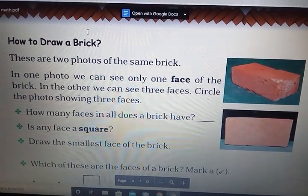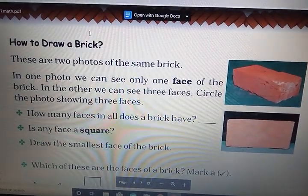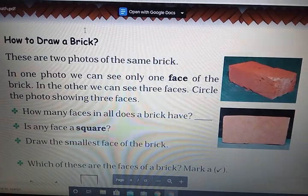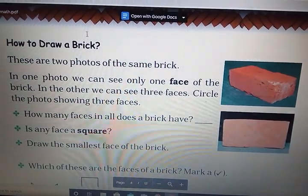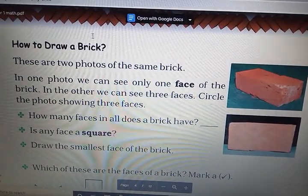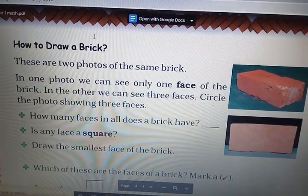Hello students. In our last class, we saw different patterns and designs made of bricks. Now, we learn how to draw a brick.